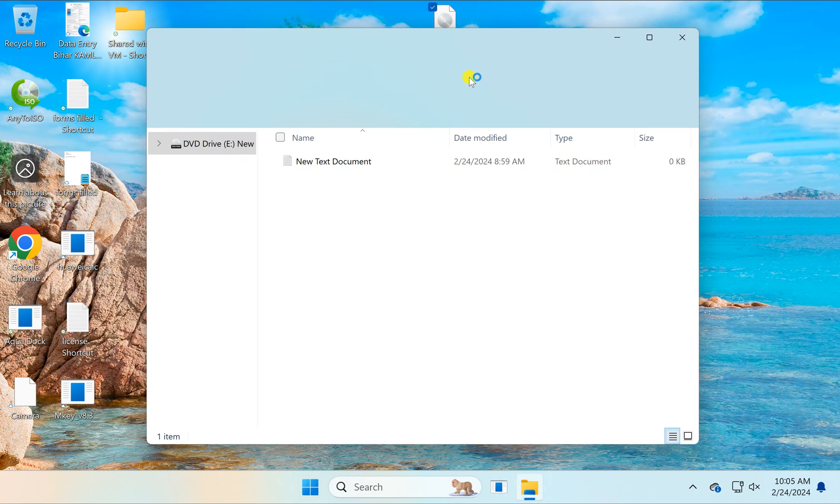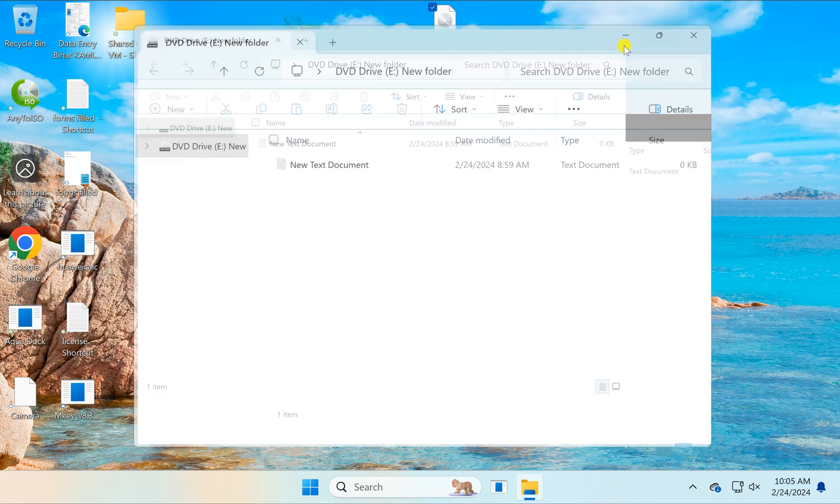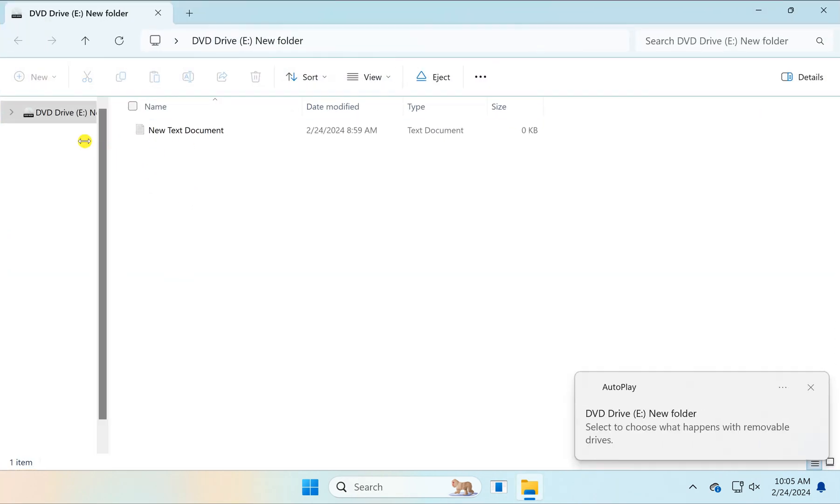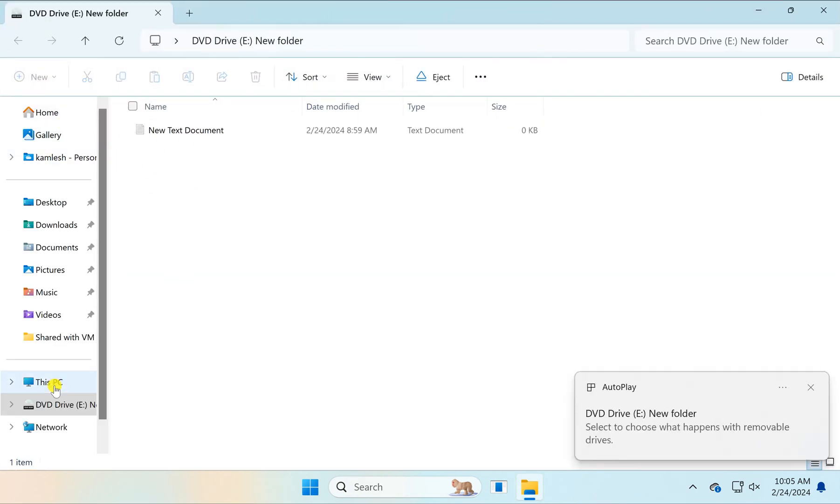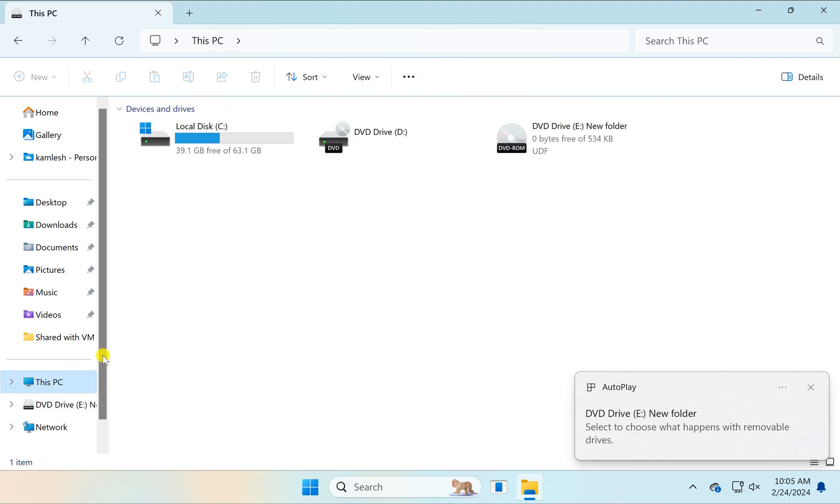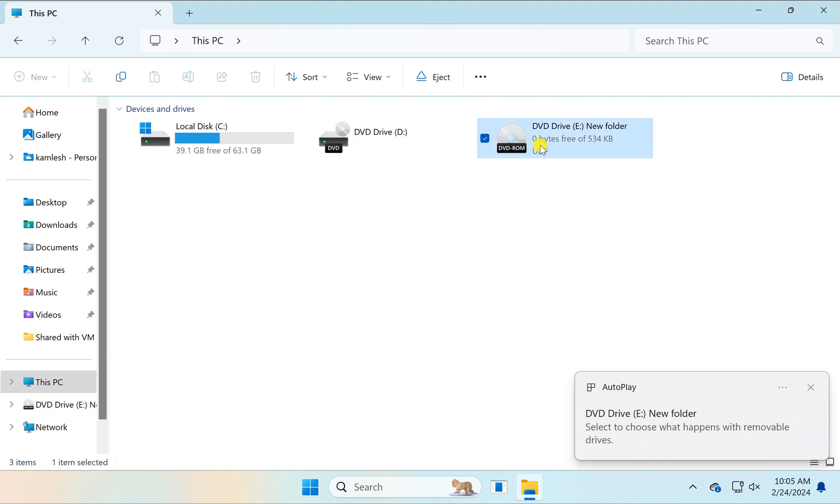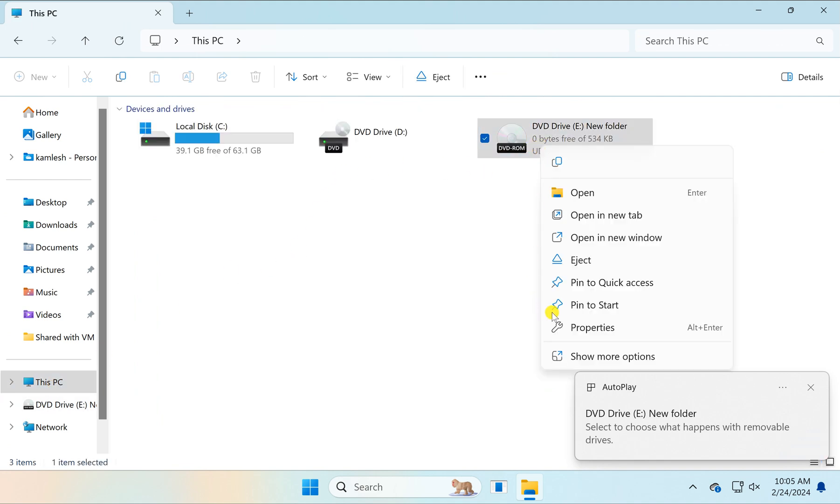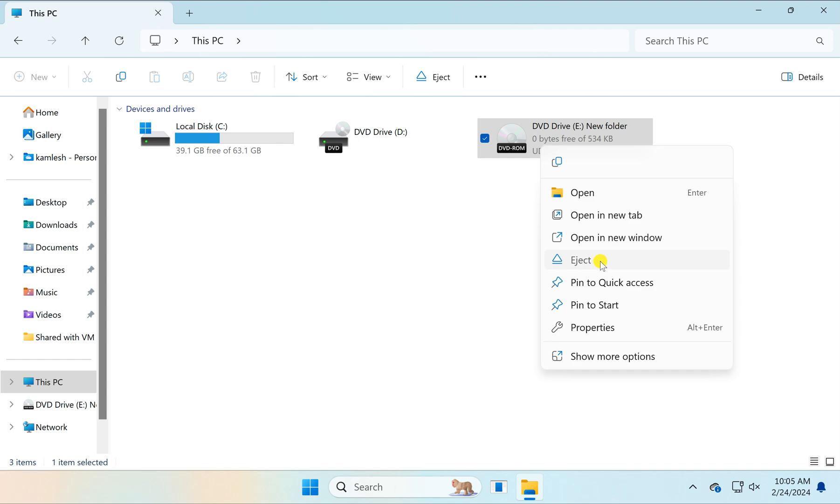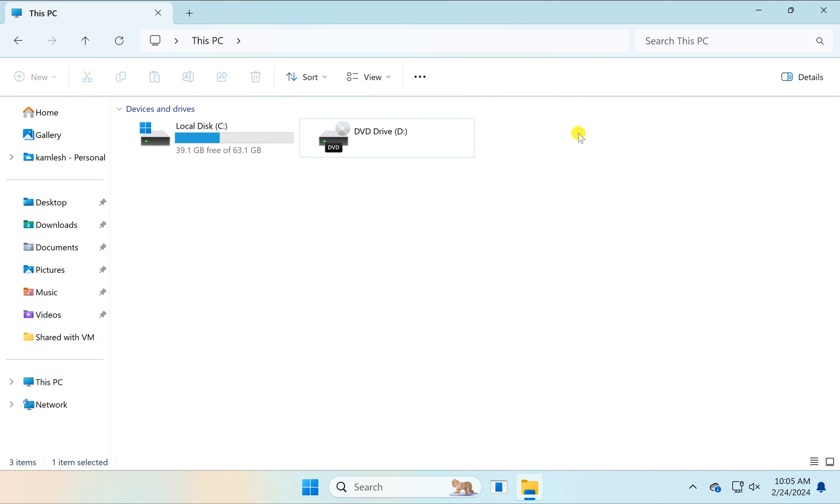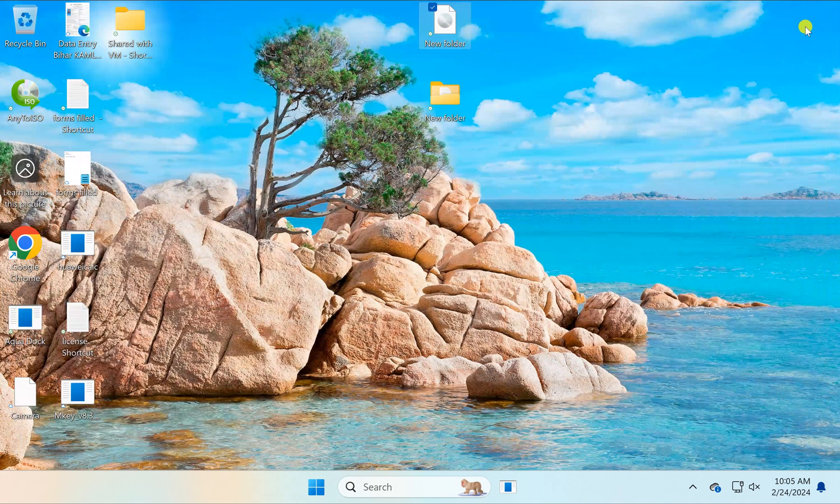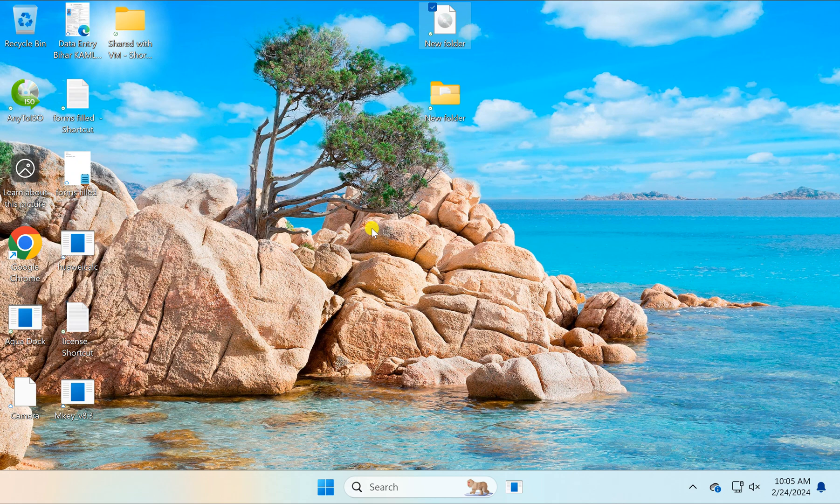This will mount in File Explorer. In case you want to eject it, select it, then right click and select the eject option. This will eject the virtual drive from your Windows 11 or 10 PC. That's really interesting.